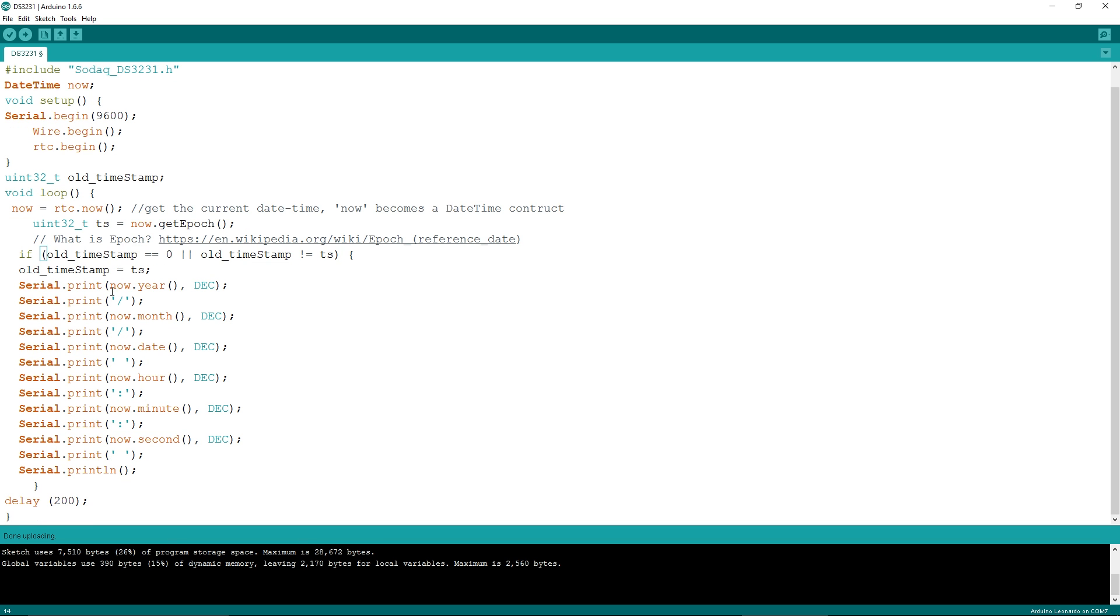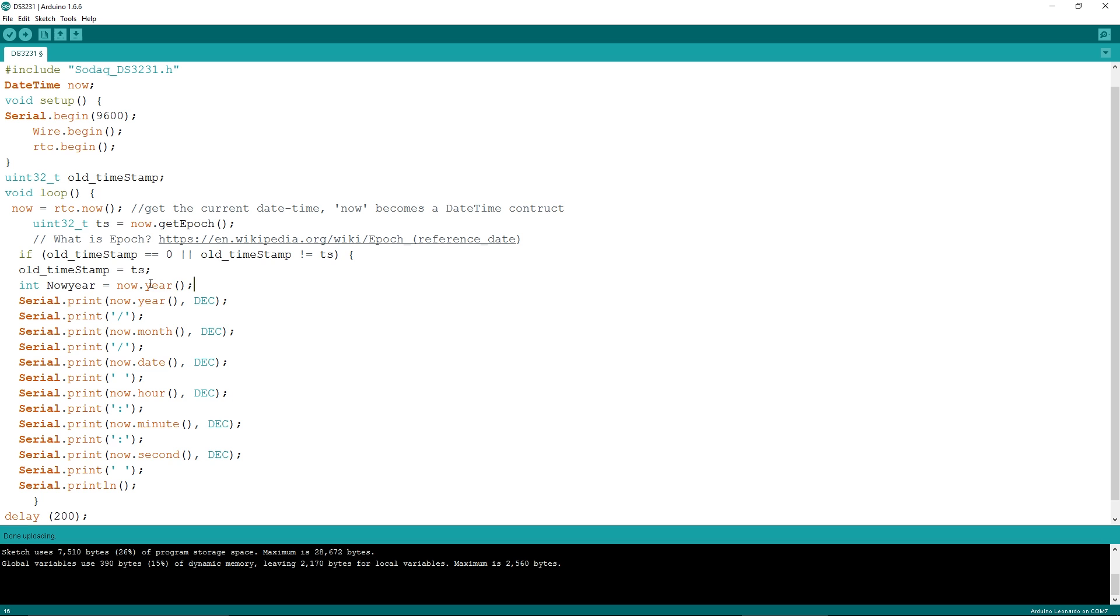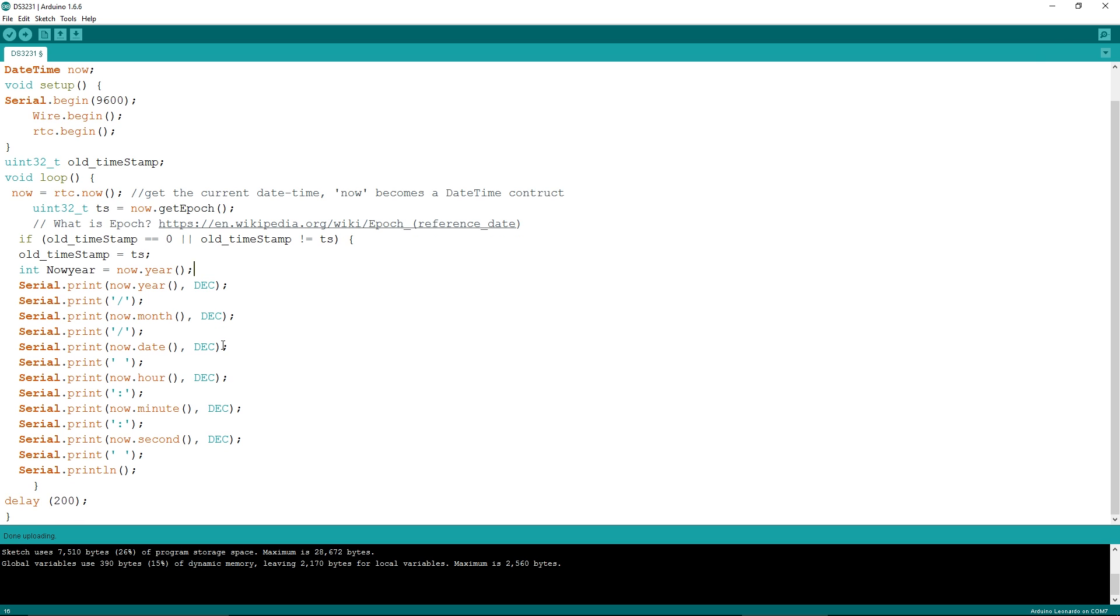And once you've got these numbers, which can be just an integer if you want them. So you could have int year equals now.year. And that would put your year, or rather, in fact, we probably have now year, so it's not conflicting. So now year is an integer with the year written. So then we can play around with that number all we like. So it's very simple.